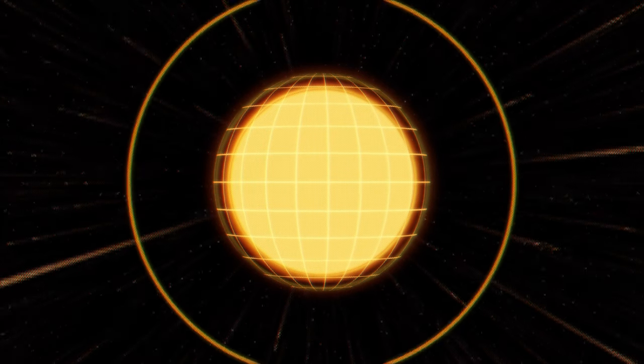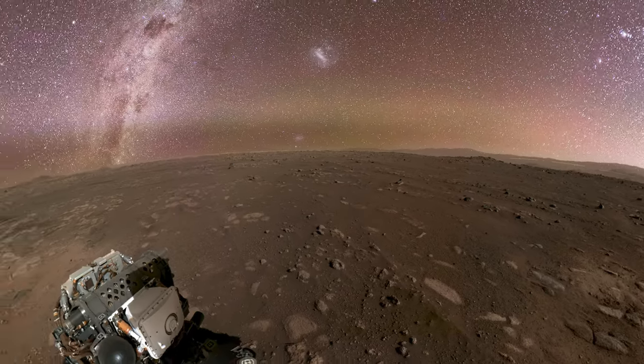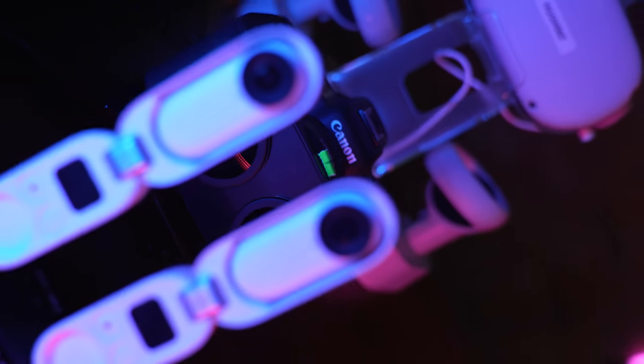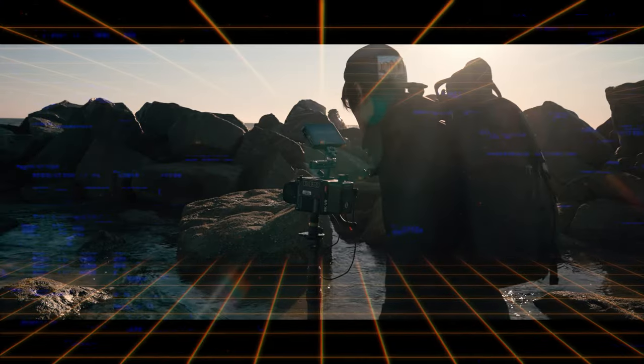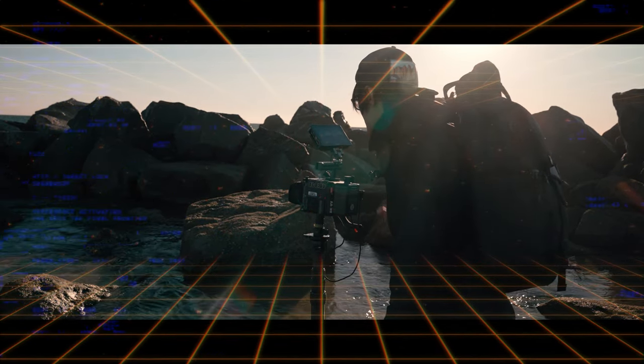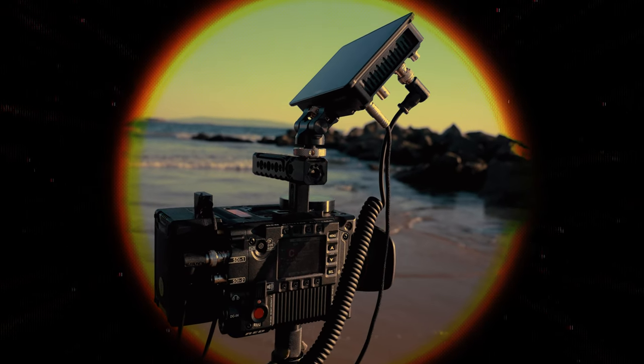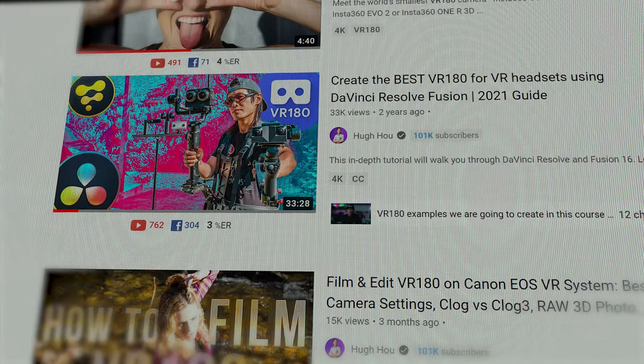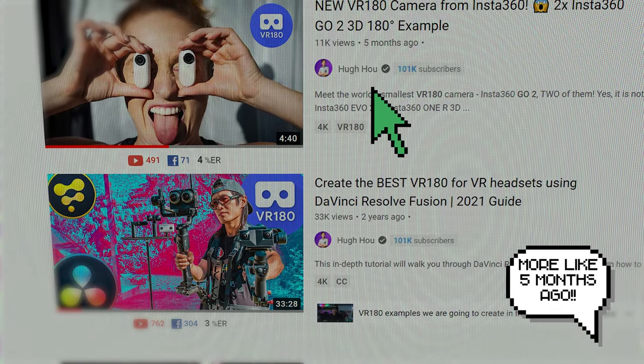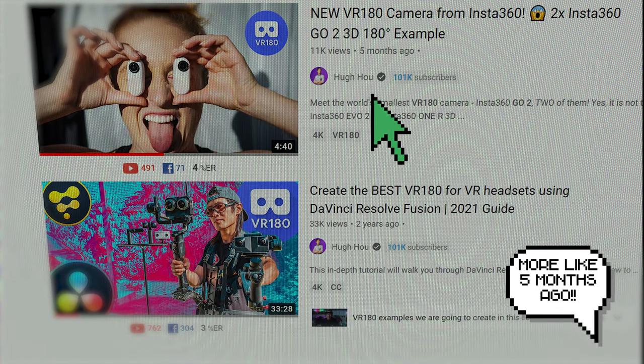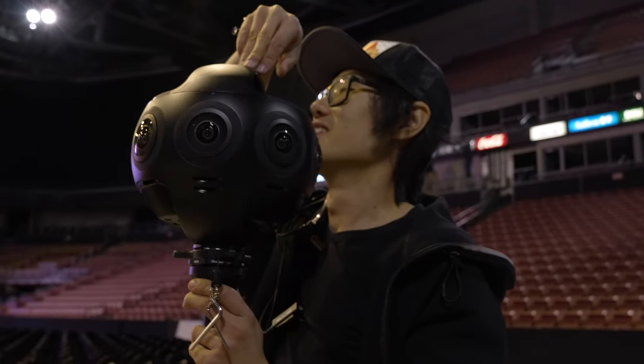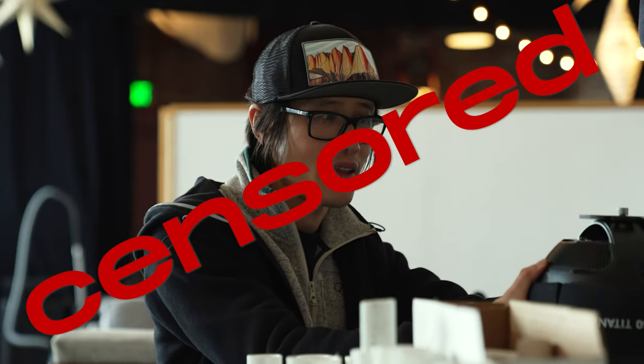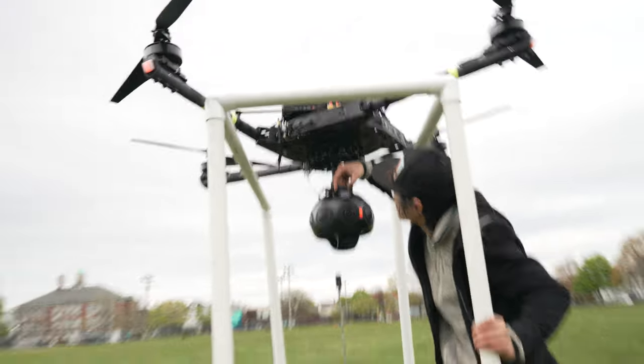Since the beginning of time, humanity has needed to know what makes a good VR180 video with any camera. Many years ago, a YouTuber by the name of Hugh Ho promised a solution, but he just spent ages talking about random stuff instead of getting on with the video.